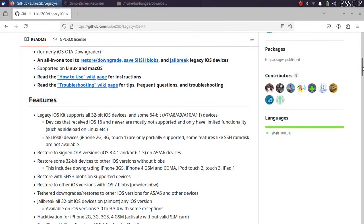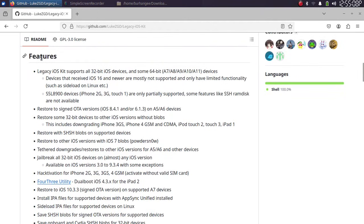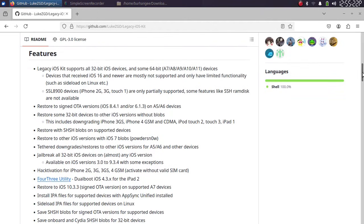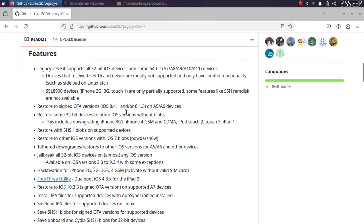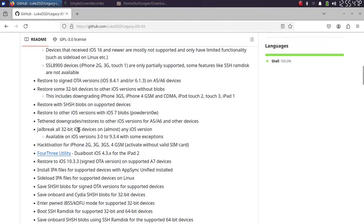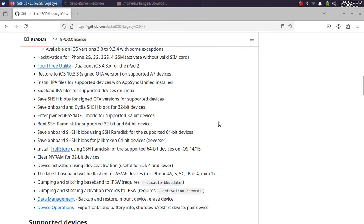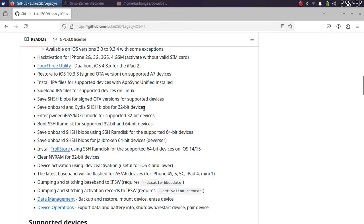It has a lot of features and is supported on Linux and macOS. You can use it to restore or downgrade your A5 and A6 devices to 6.1.3 or 8.4.1 without blobs. You can also restore some 32-bit devices without blobs. You can install IPSWs on all your devices on Linux. You can save onboard and Cydia SHSH blobs for all your 32-bit devices.